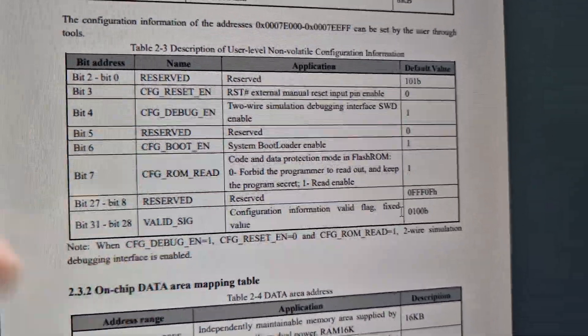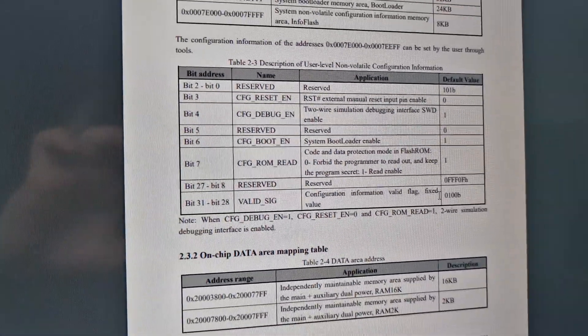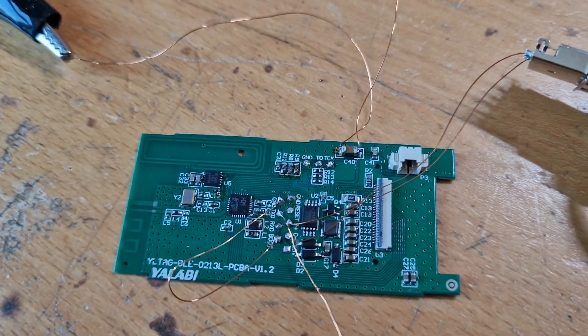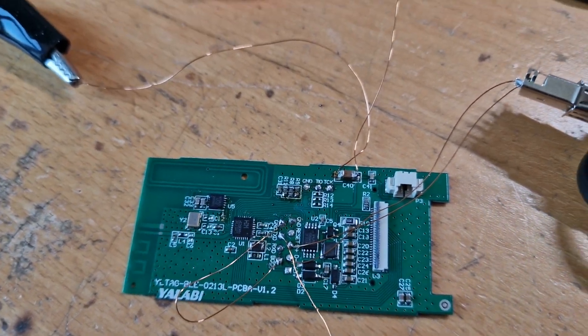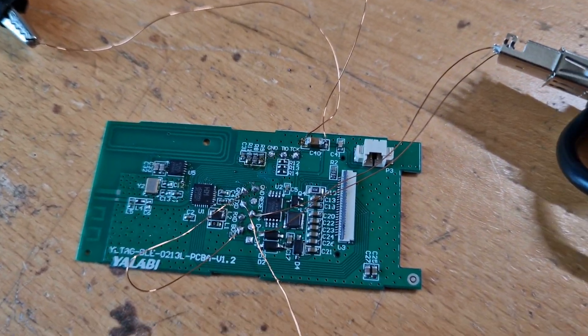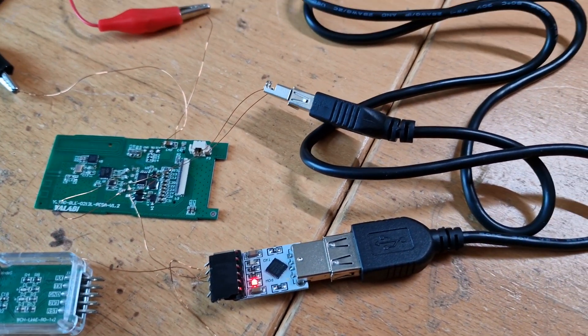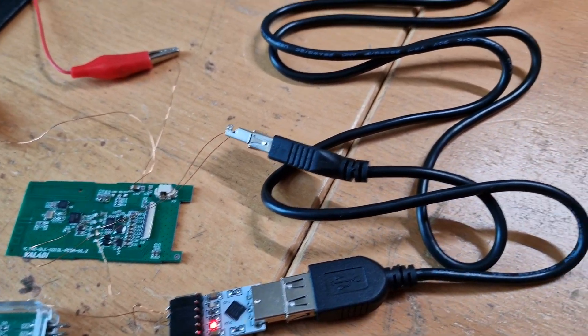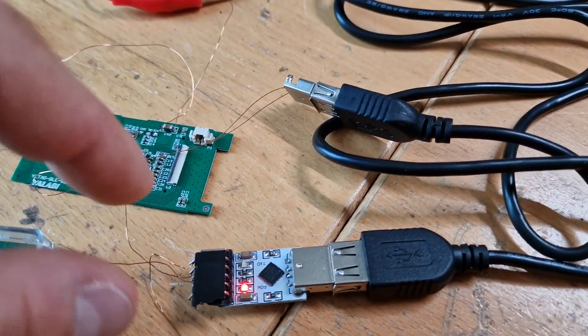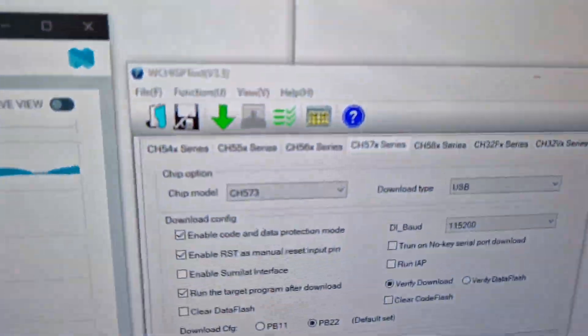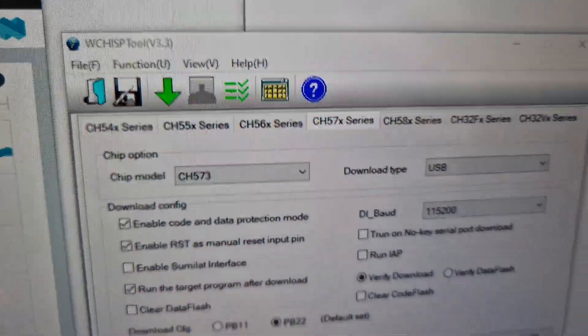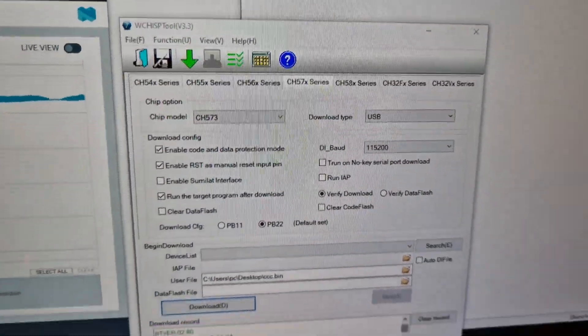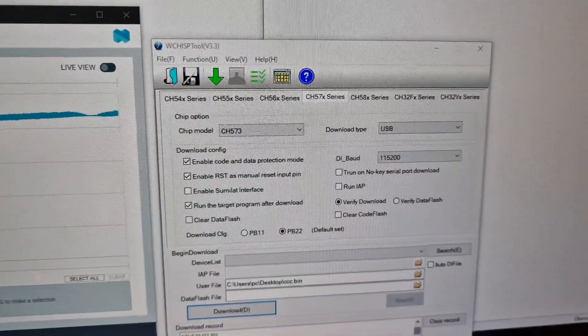Luckily for us, the WCH bootloader is also integrated in the flash, which is like their default bootloader you can use via USB or even via UART. And they have this WCH ISP tool for that, and this one supports quite a lot of different chips.